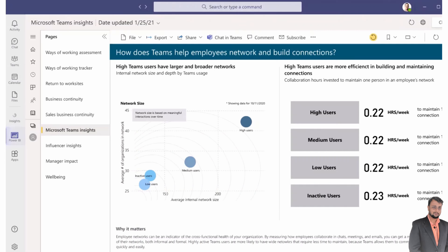That is how the entire Viva Insights experience looks. Hope you now have a clear idea of Viva Insights. In the next session we will be talking about the third Viva product, Viva Connections. If you have any questions, feel free to add them in the comments and don't forget to follow on all social media handles. See you in the next session with some amazing content — till then, have a great day!